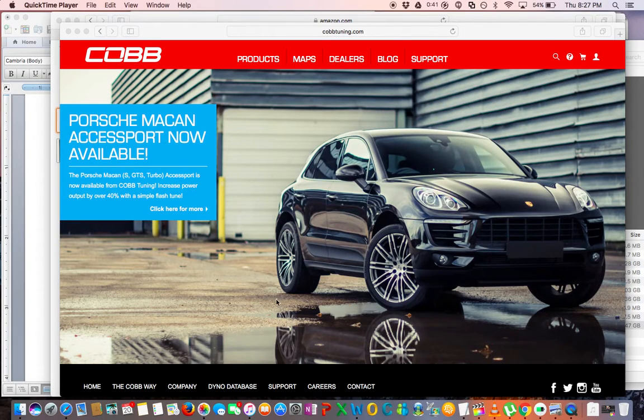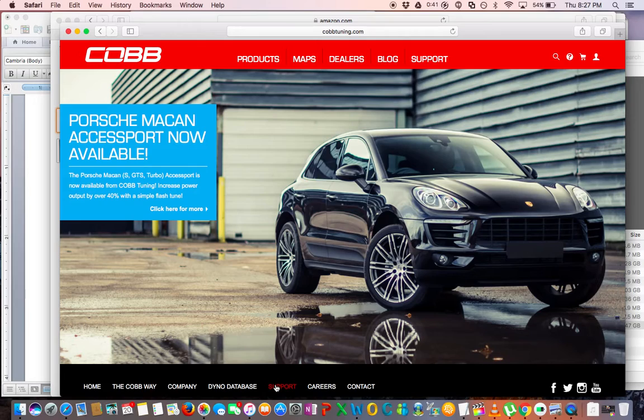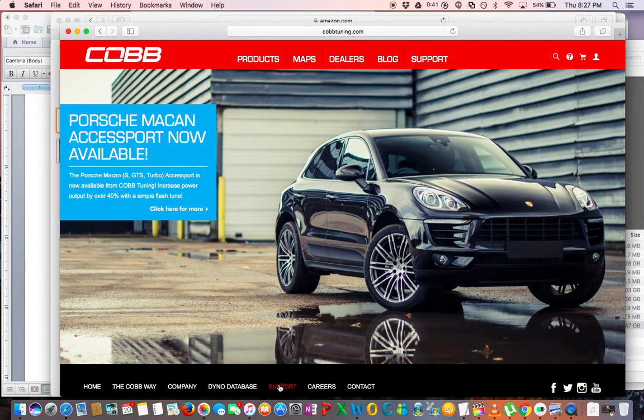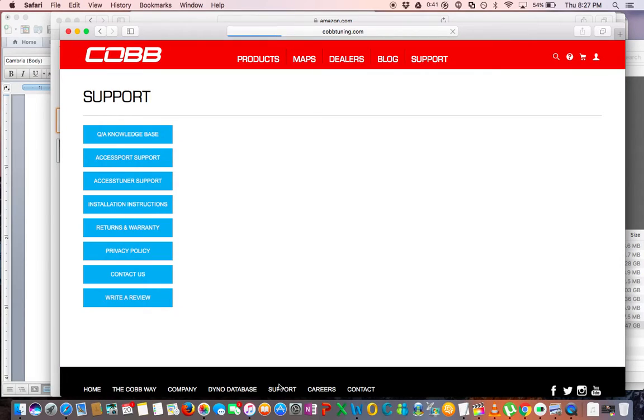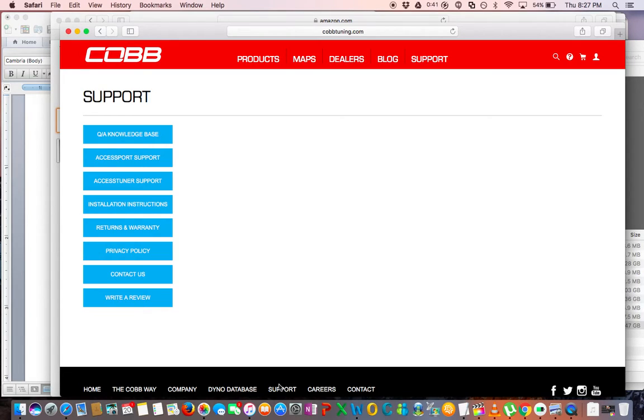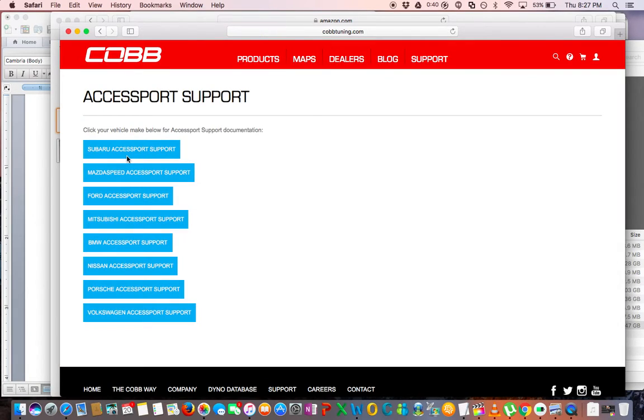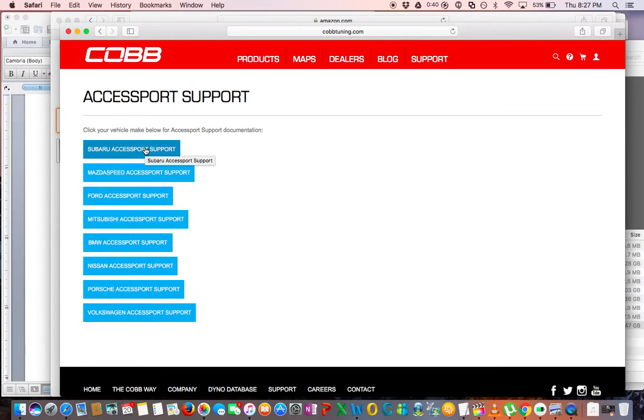Okay, you're going to want to go to the COBB home page, click on Support. Click on Support there on the bottom, then you're going to want to go to Accessport Support, then of course depending on your application, for us it's Subaru Accessport Support.